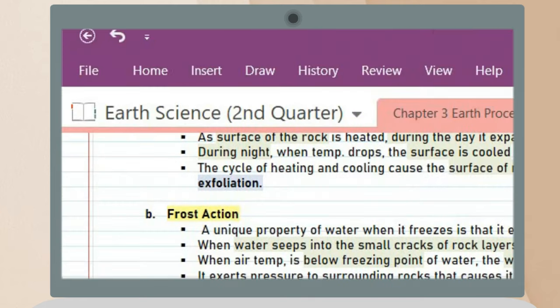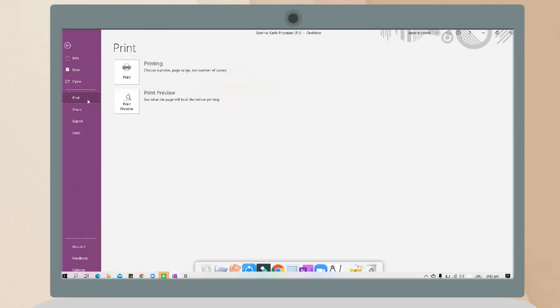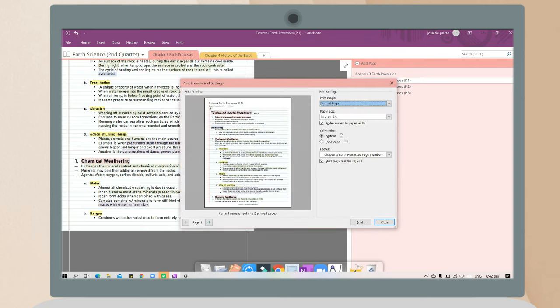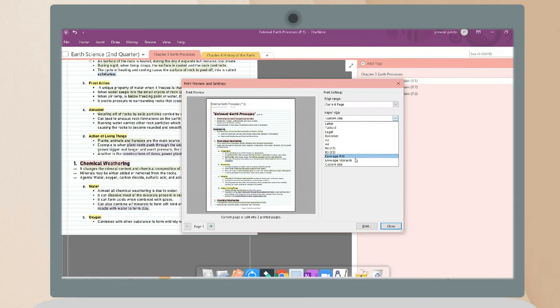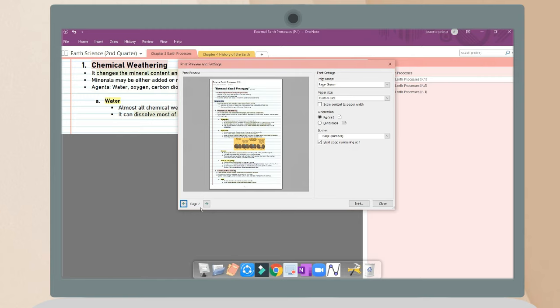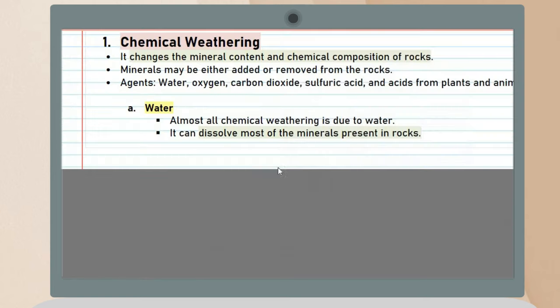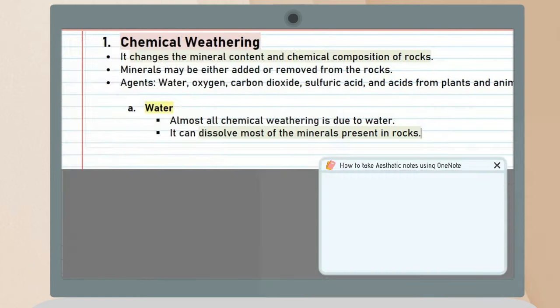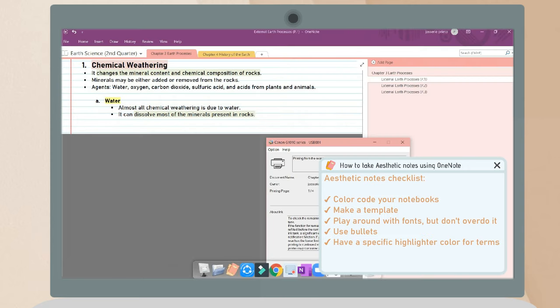If you want to print your notes on OneNote, just click the file tab and click the print option. You can preview it first to see how it will look. Then click your printer and select print. After a few seconds, you will have your printout.